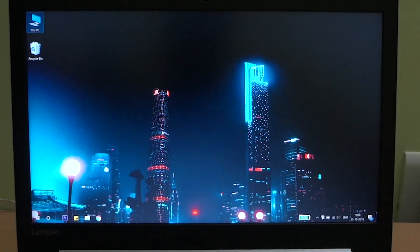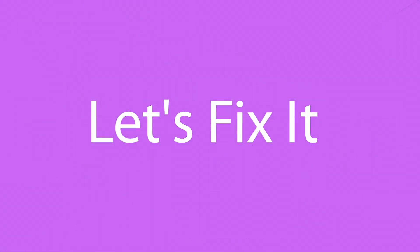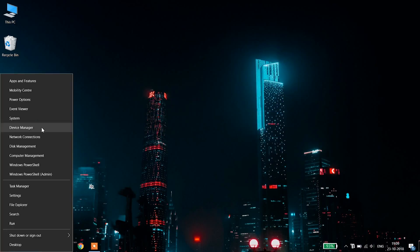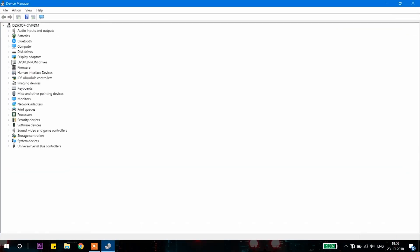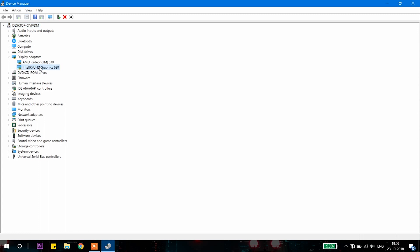Now let's fix it. First of all, right click on your start button, you will find the device manager here. Click on it, now open the display adapter, right click on it and click uninstall the driver.